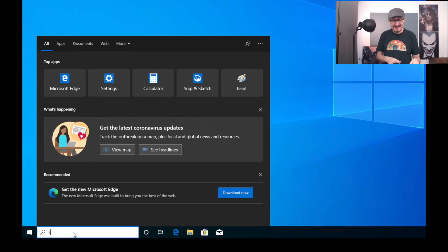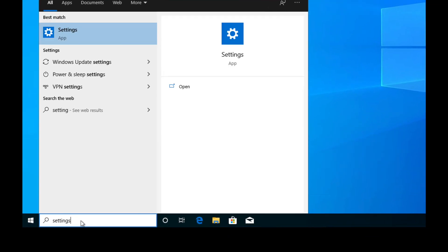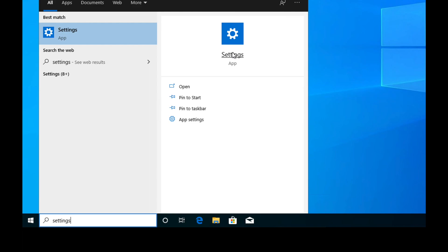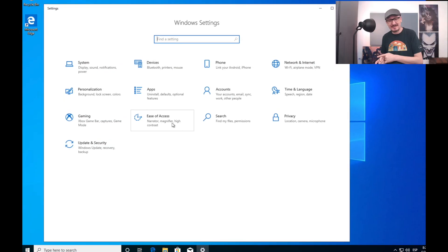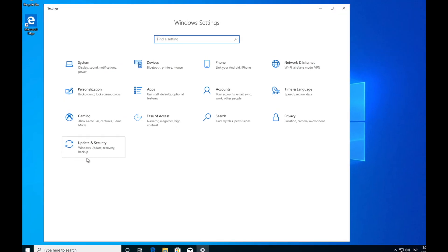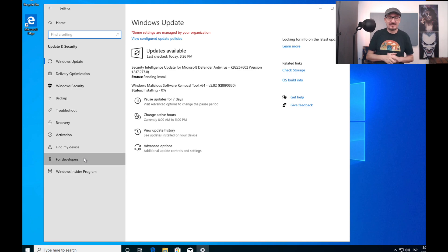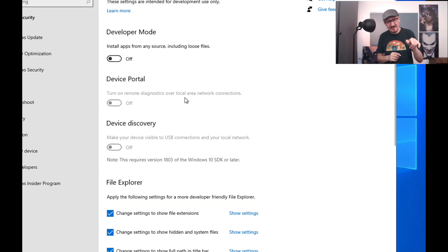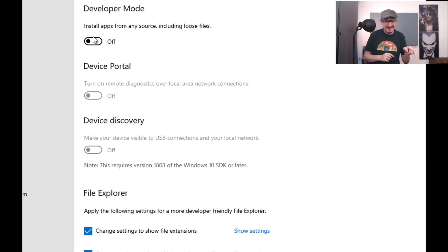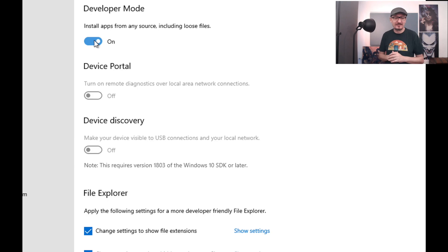Next, we need to turn on developer mode. Open Settings, followed by Update and Security, and select the For Developers tab. Once you are inside, turn on the developer mode.